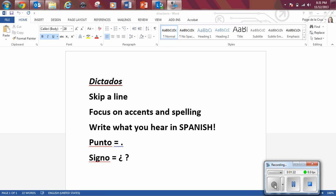Mis amigos y yo hemos jugado 200 horas de videojuegos, punto.